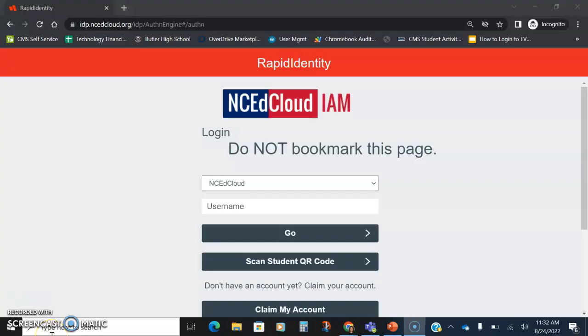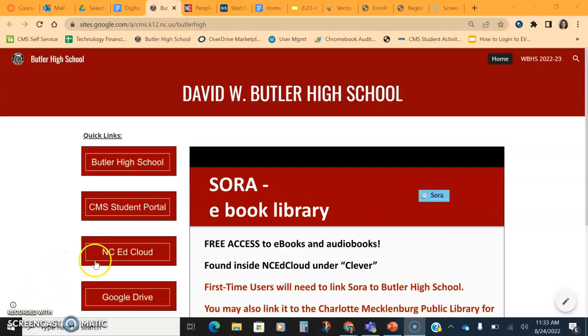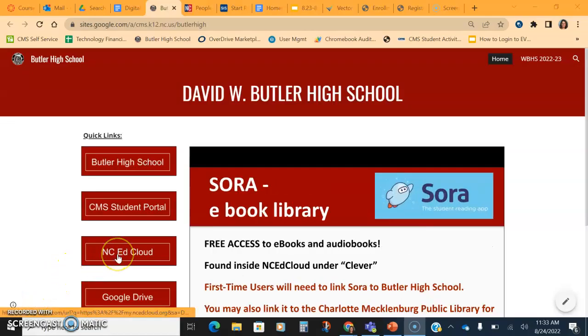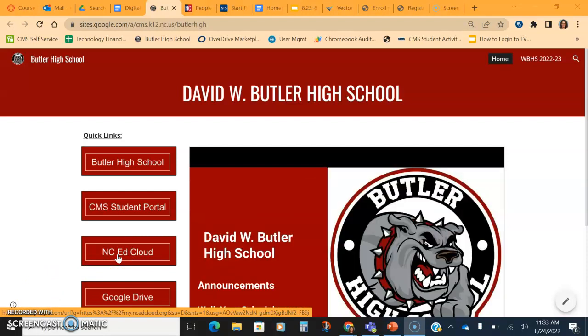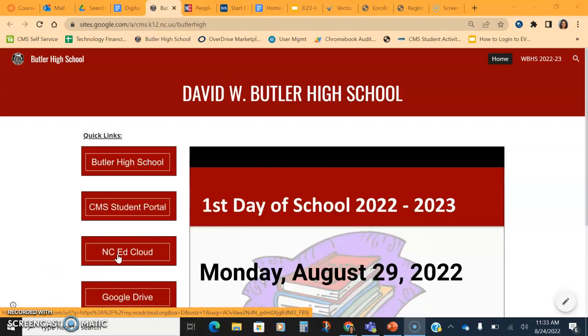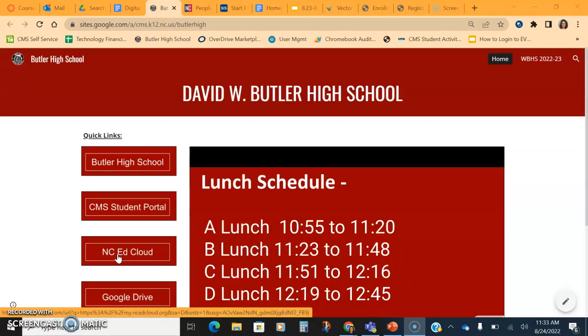Students can get to NC EdCloud by typing in my.ncedcloud.org or clicking the link for NC EdCloud that is found on the Butler homepage, which should be populating for every student when they log into the Chromebook for the first time. This is also a good indicator that your student may not be shutting down their Chromebook every day if they're not having this page still up.